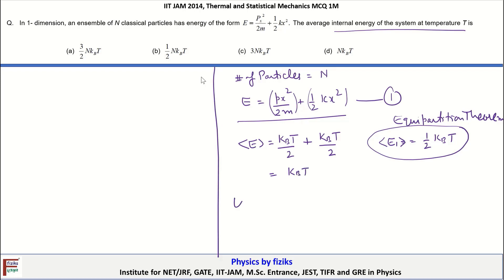Therefore, the average energy for n particles, U, is equal to n times the average energy per particle, which is equal to nk_BT. Therefore, D is the correct option here.